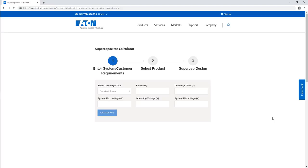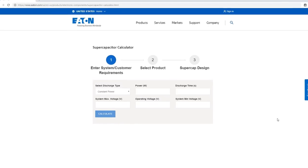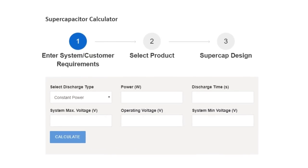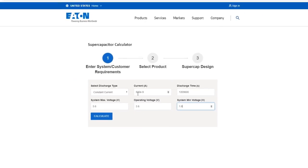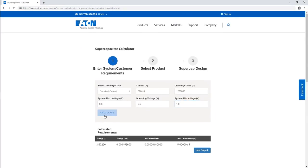Let's say you need backup power for a real-time clock. First, determine the required current draw, required discharge time, and voltage range for your RTC. Press calculate, verify the requirements, and then go to the next step.